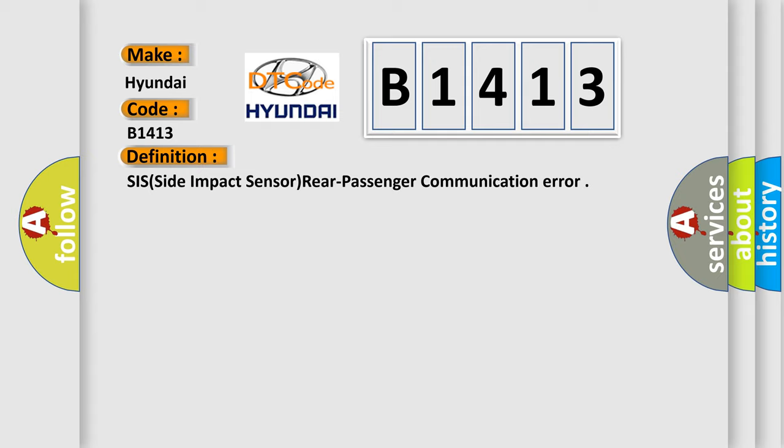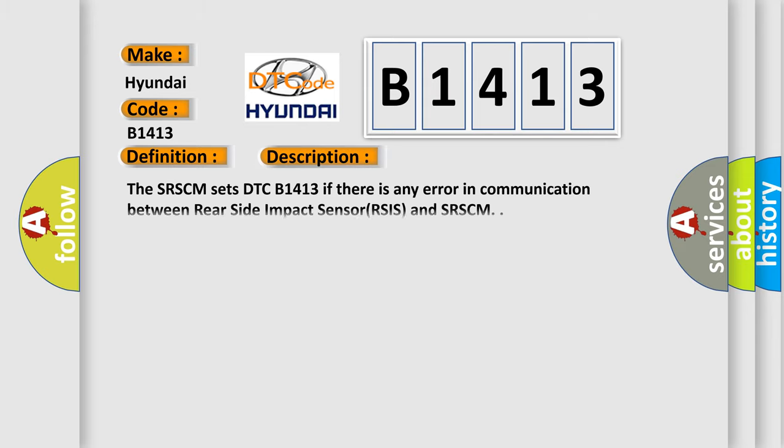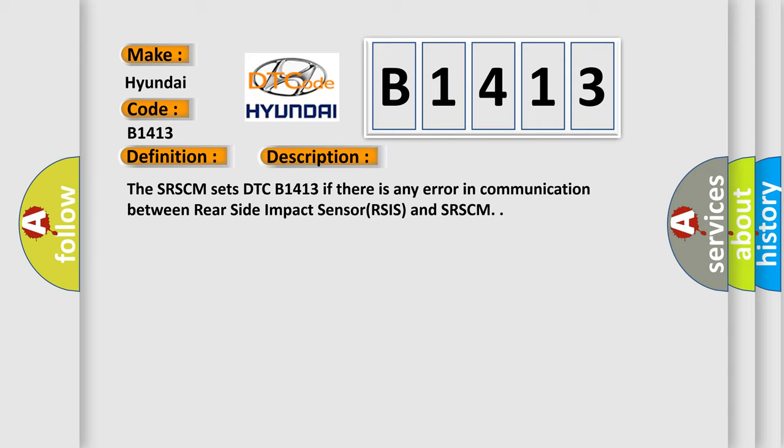The basic definition is Side Impact Sensor Rear Passenger Communication Error. Here's a short description: The SRSCM sets DTC B1413 if there is any error in communication between the Rear Side Impact Sensor (RSIS) and SRSCM.